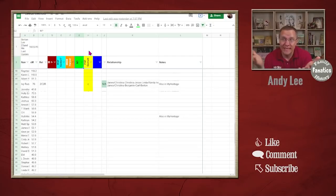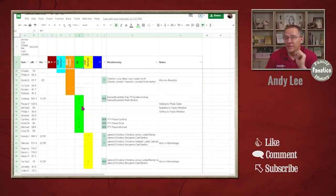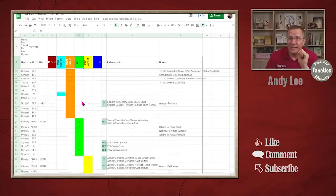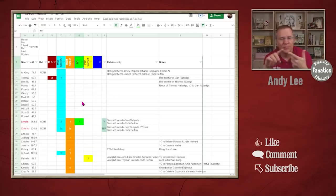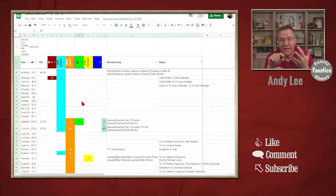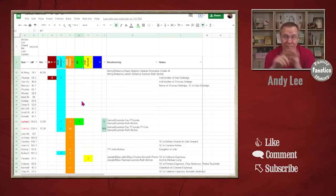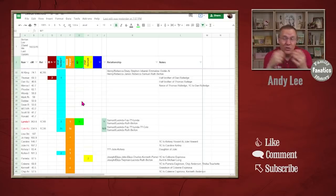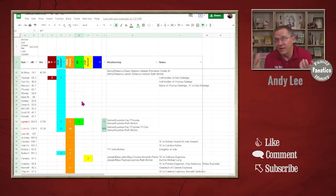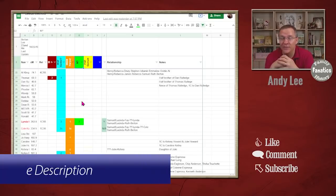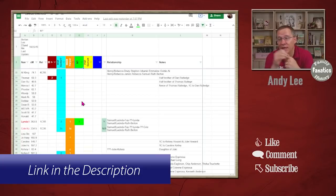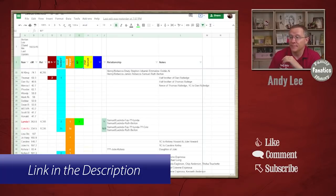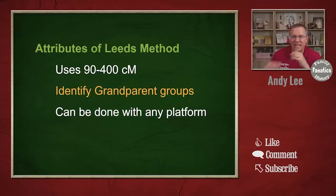Now in this case, I used 23andMe information to create this. I've got a similar chart for this person from GEDmatch, from MyHeritage, as well as from Ancestry and FamilyTreeDNA. Because again, you can use any platform. This is one that you manually do. And I have a video on how to create a Leeds method chart using some different platforms that you can check out on our channel as well. So that is the Leeds method chart.